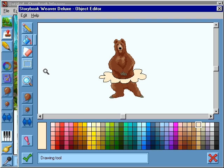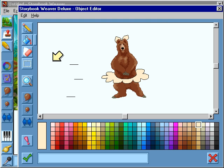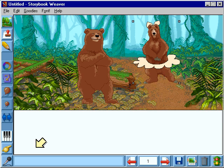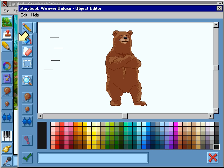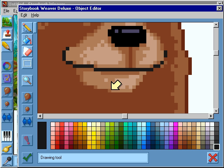You can aim the magnifier at an area and click. With the pixels this large, it's easy to see the changes you are making. Click the magnifier again, back to normal. The check button puts the image on the page. Now let's change the other bear. Let's put a smile on this guy's face. There, he looks happy now.